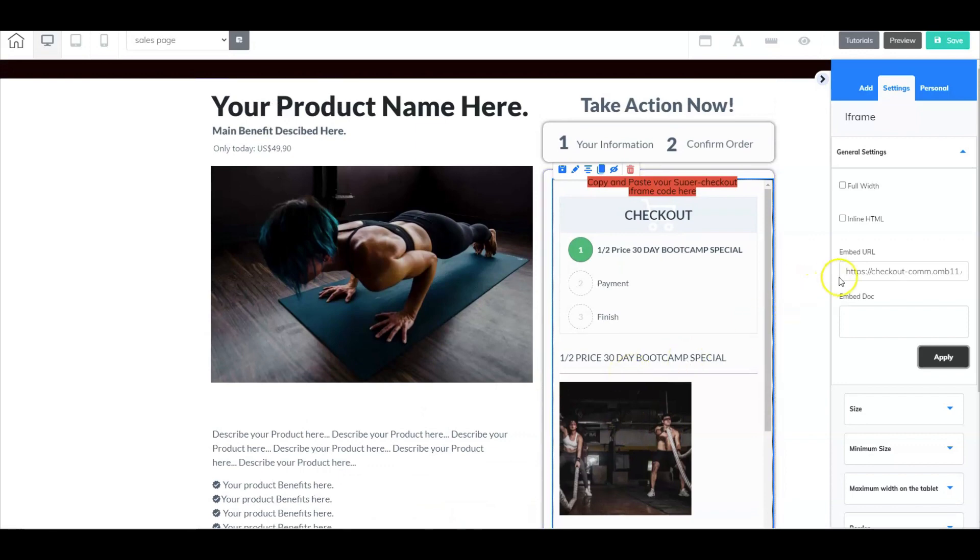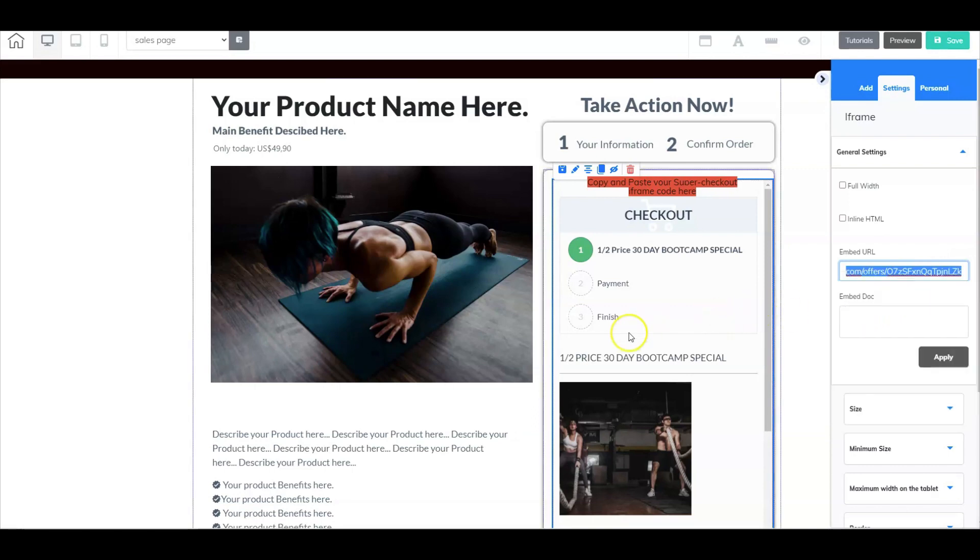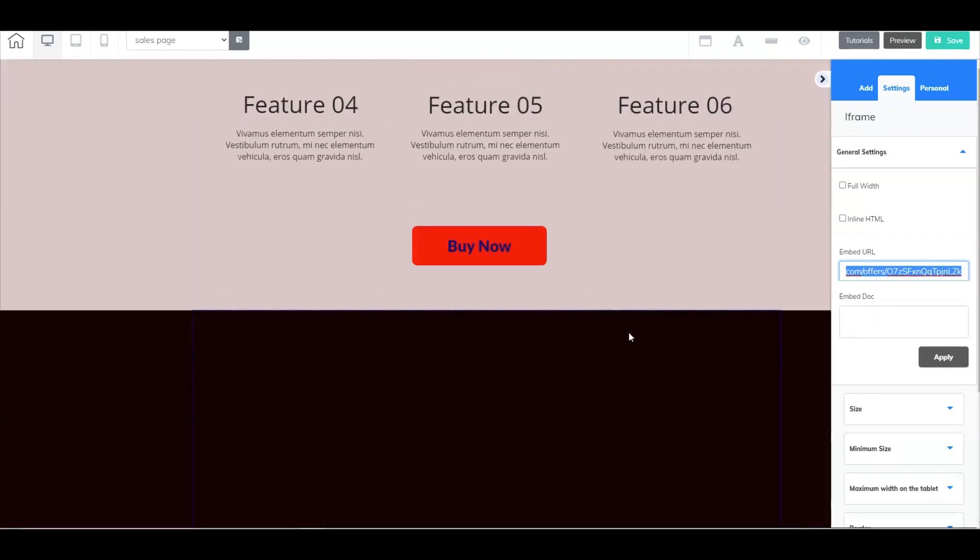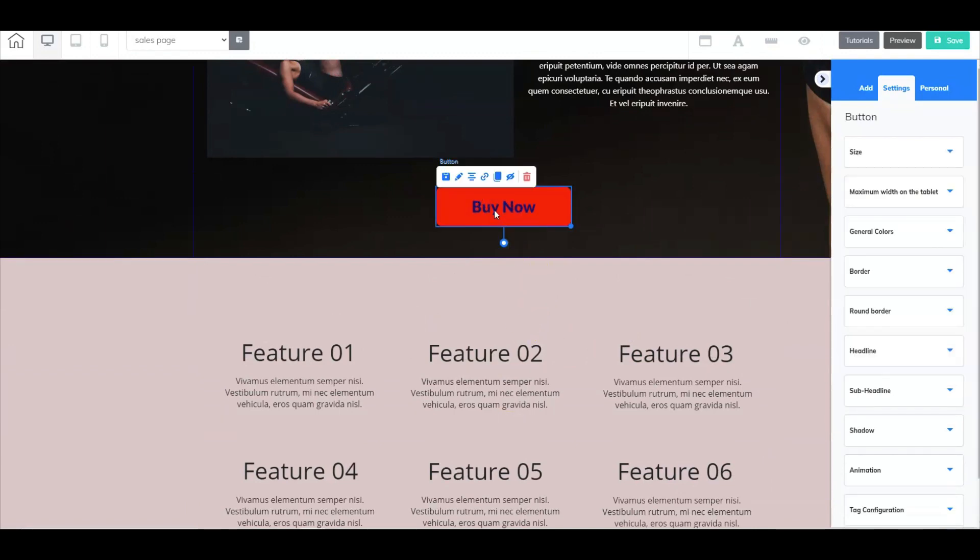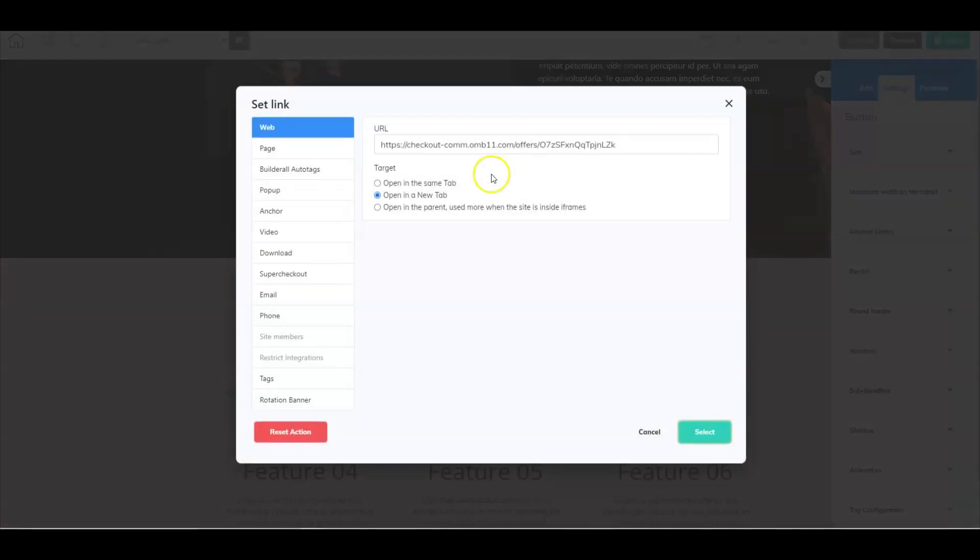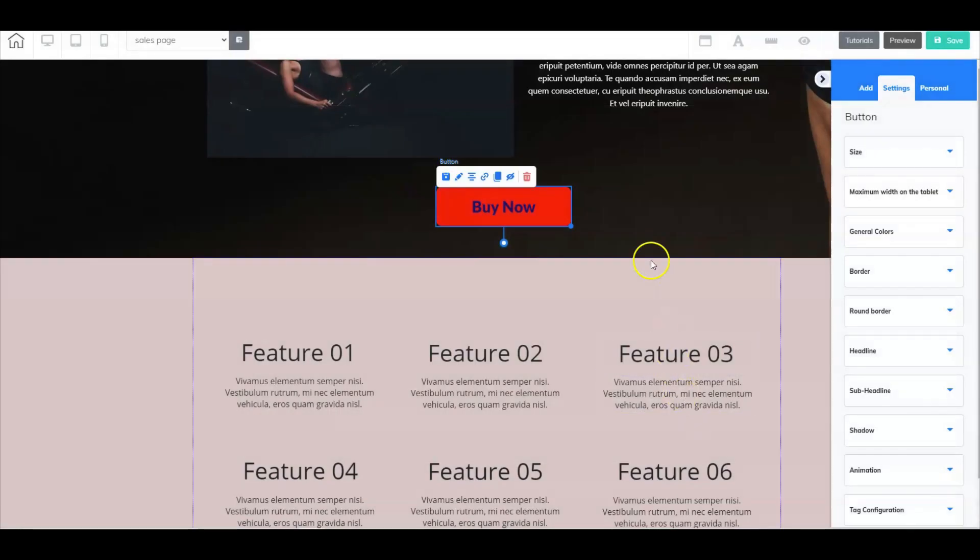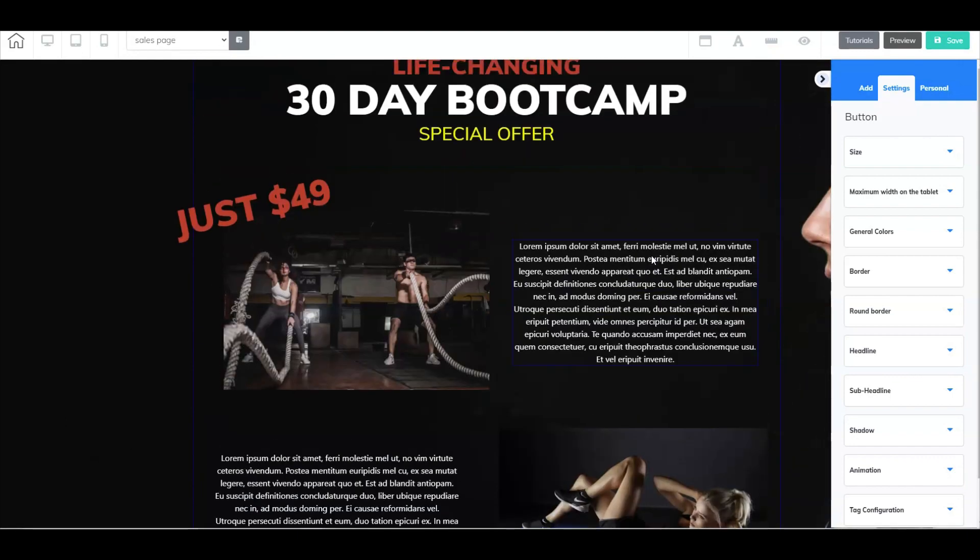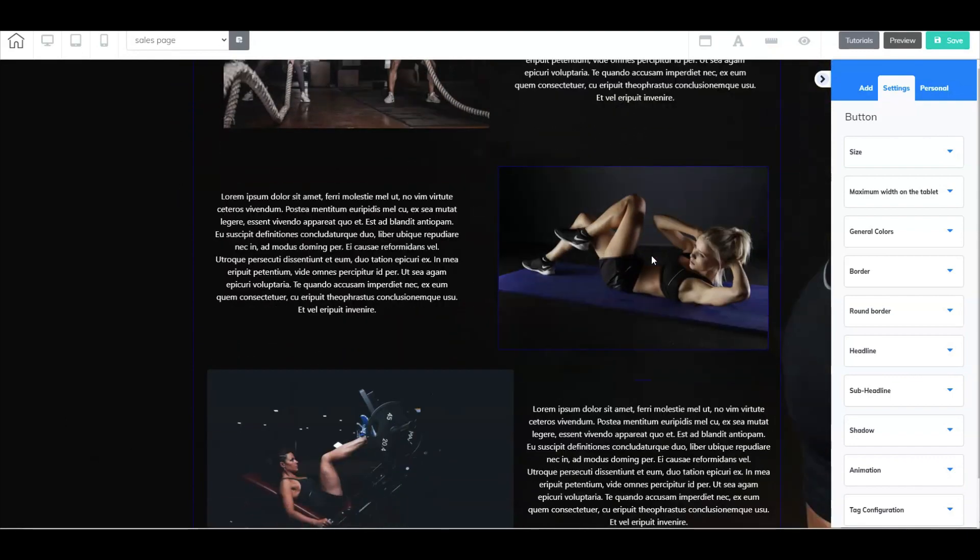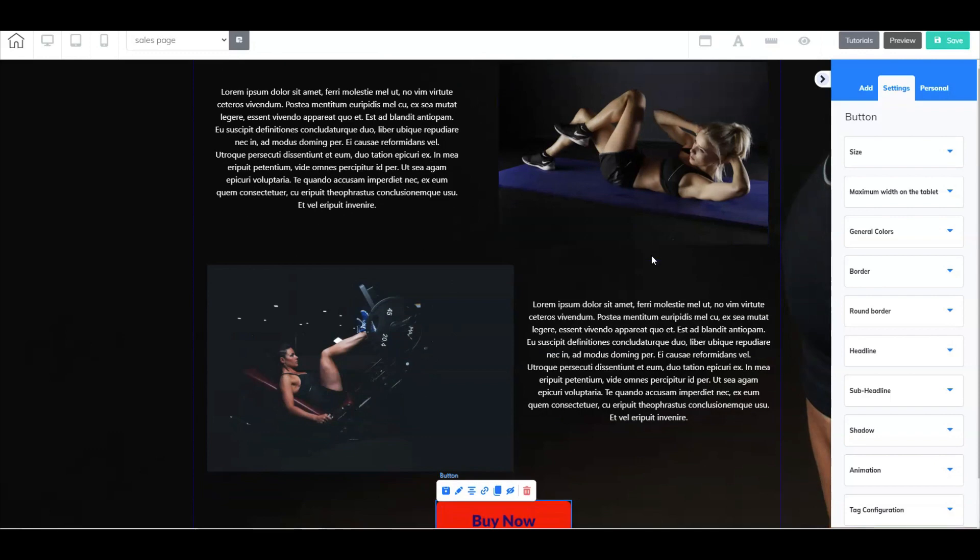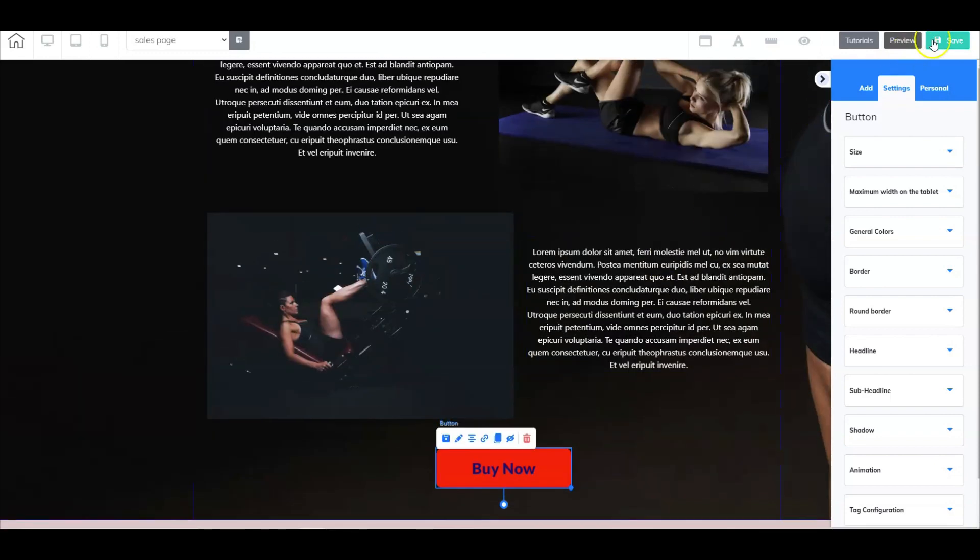Now the other option is, because it gave me the URL, I could take this URL, select copy from the super checkout, go up to these buttons here, right click on the button, go to set link. And then here is where I could do an external link, which is this right here. There you go. And I just have to choose if I want to open it in the same tab, or a new tab. So for this example, we're going to go ahead and do a new tab. And so there you go. So I've got two pages set up, I've got my home page, and then I've got my sales page. All right, so let's go ahead and select save.